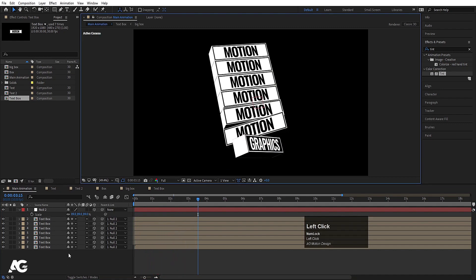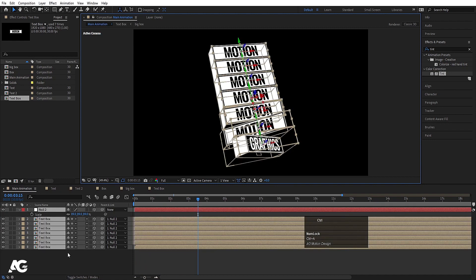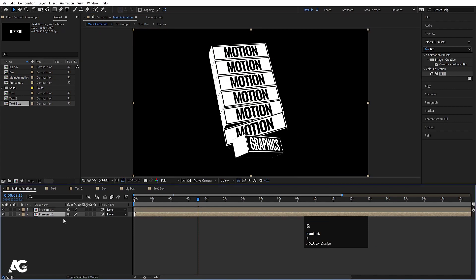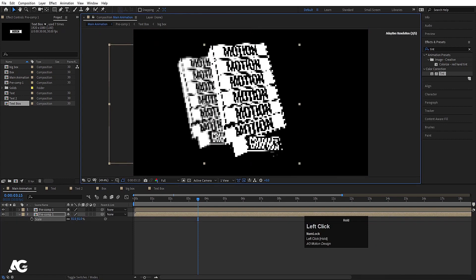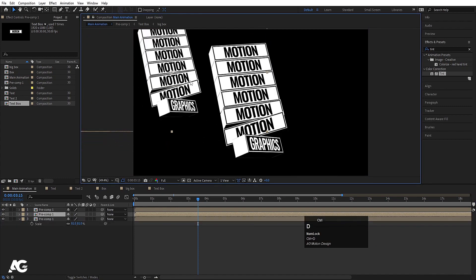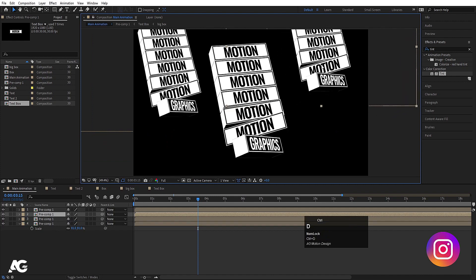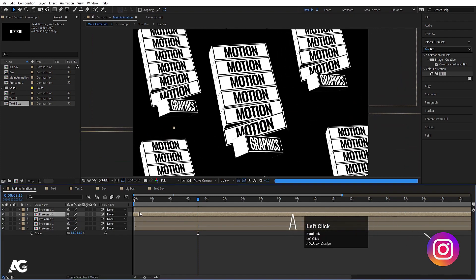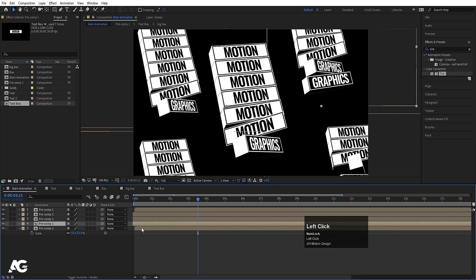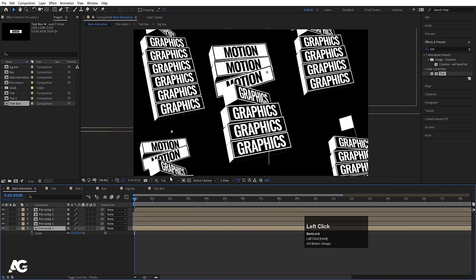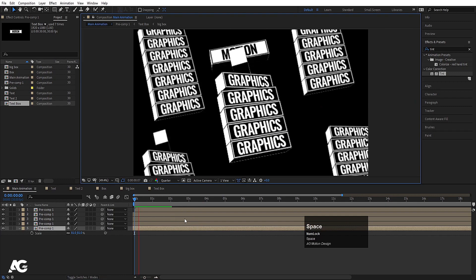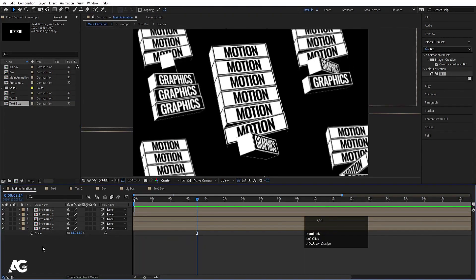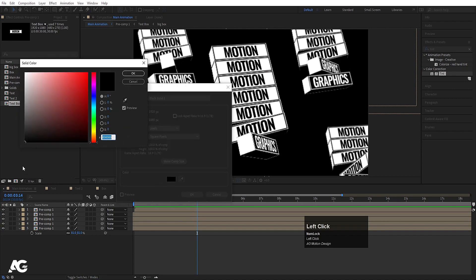Make this full resolution, hit Ctrl+A to select all, press Ctrl+Shift+C and call it 'precom'. Hit Ctrl+D, press S to scale it down and move it over, hit Ctrl+D again, keep duplicating and repositioning. You can also change their start times on the timeline. Set to quarter resolution to preview — you will get this kind of repeating animation.